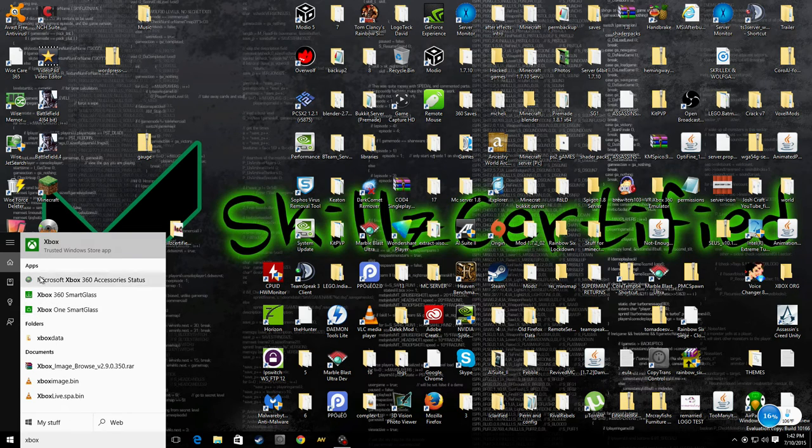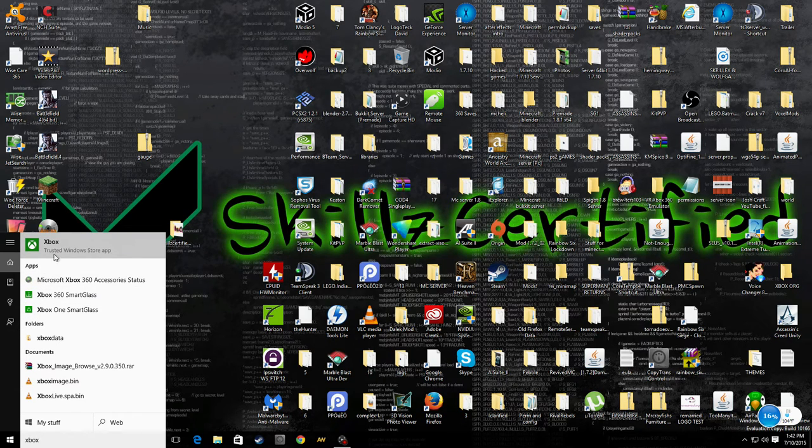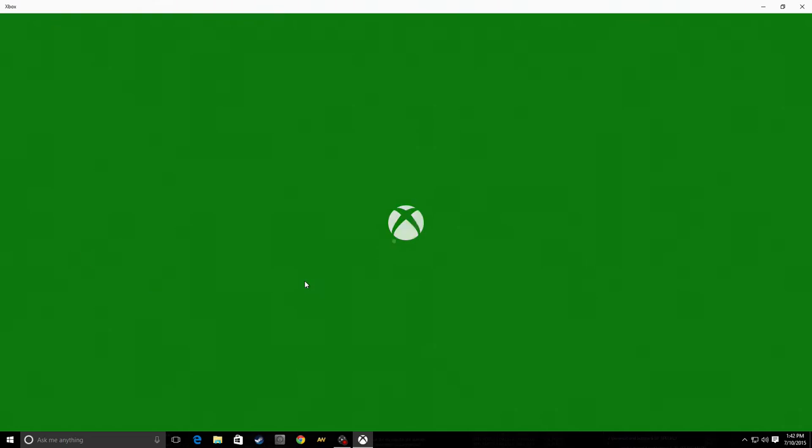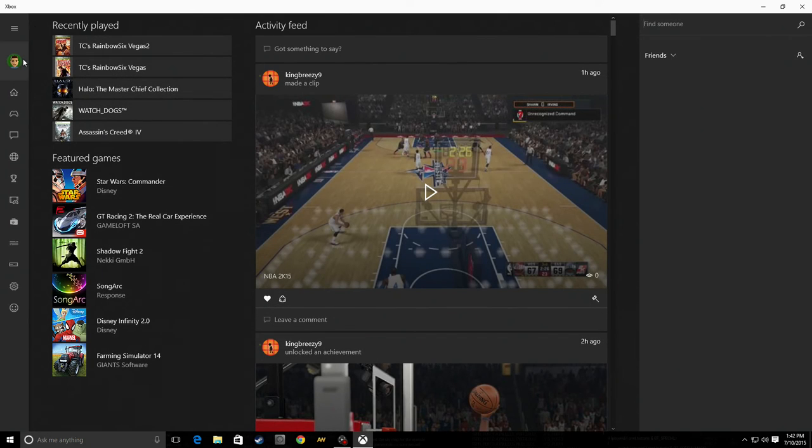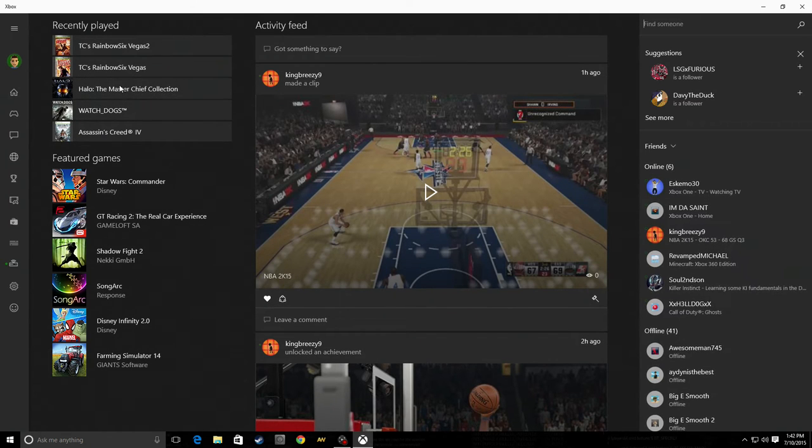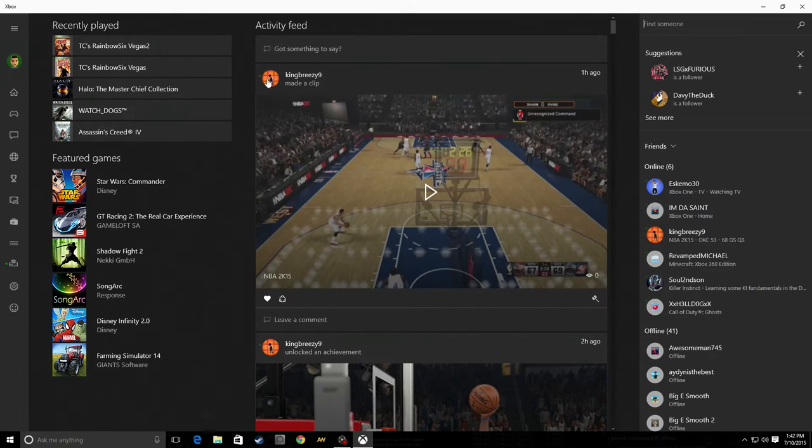It should look like that, that little Xbox icon right there. Click on that. It should bring up this, and then sign into your Microsoft account. When you're logged in, it should look like this.